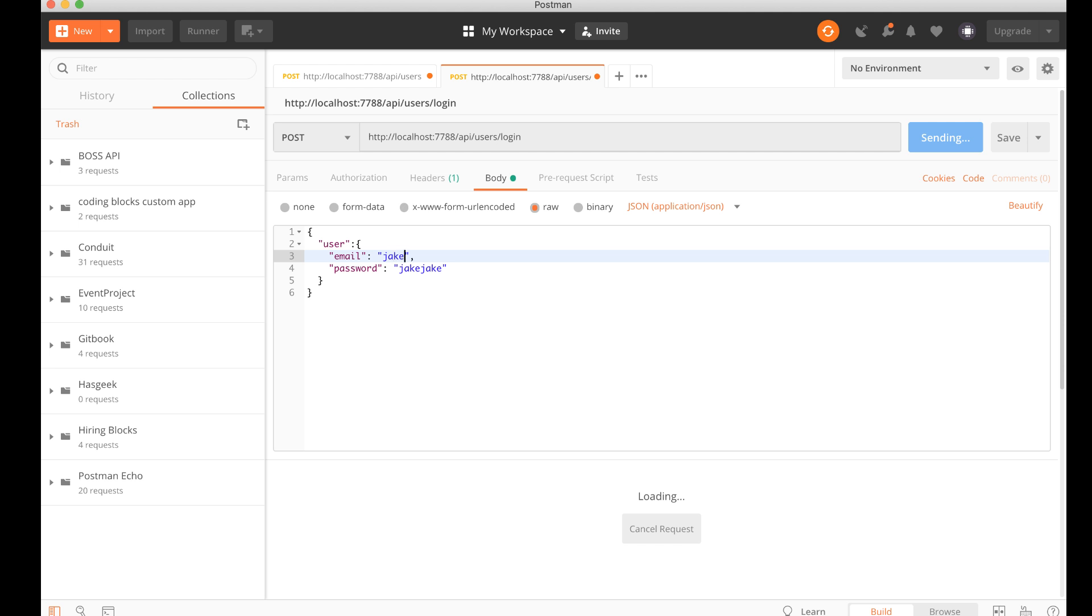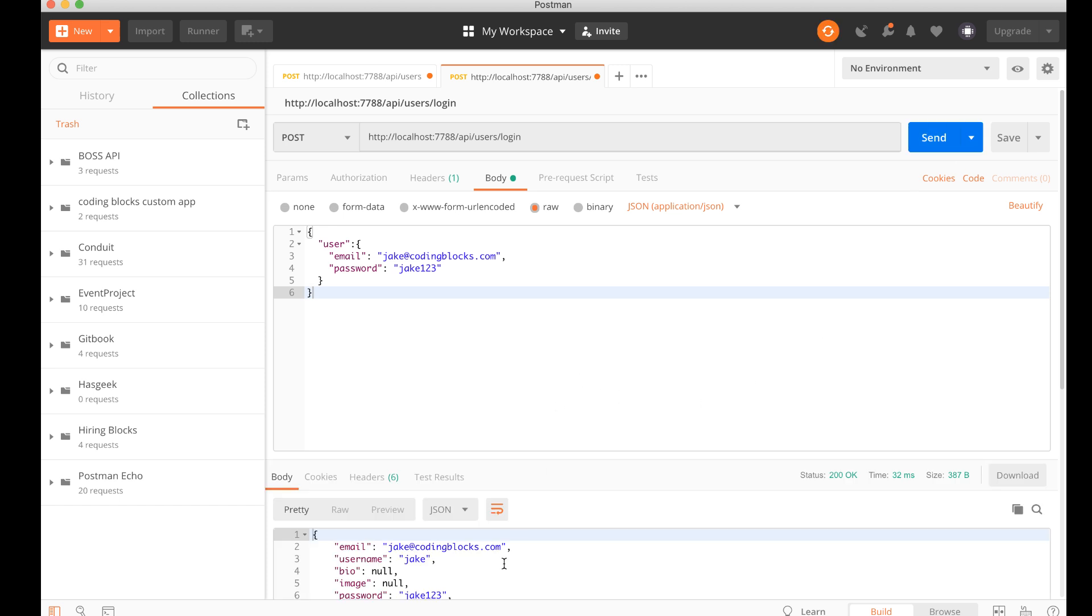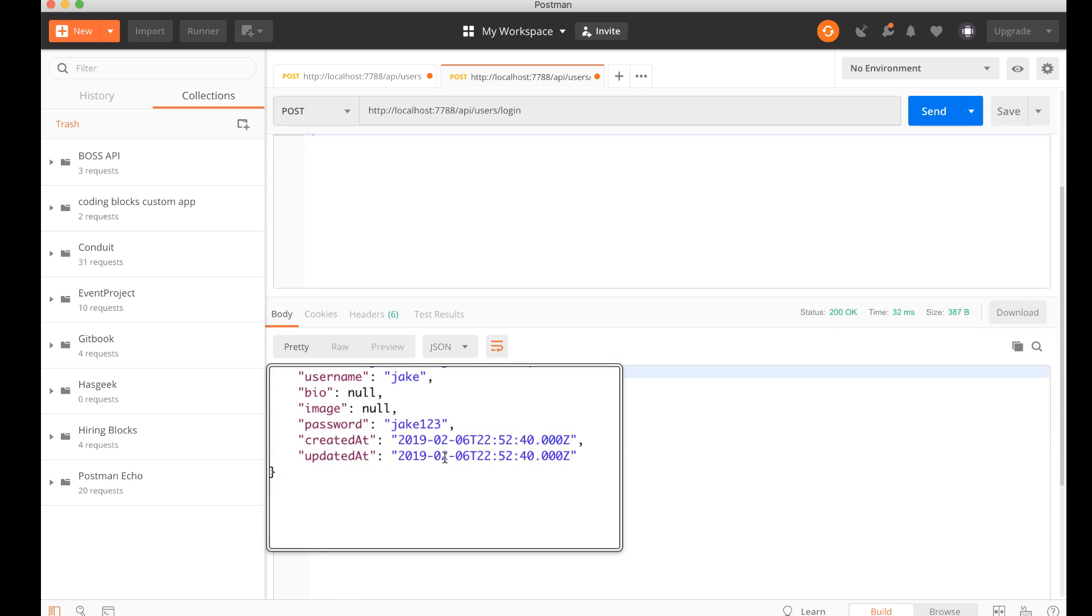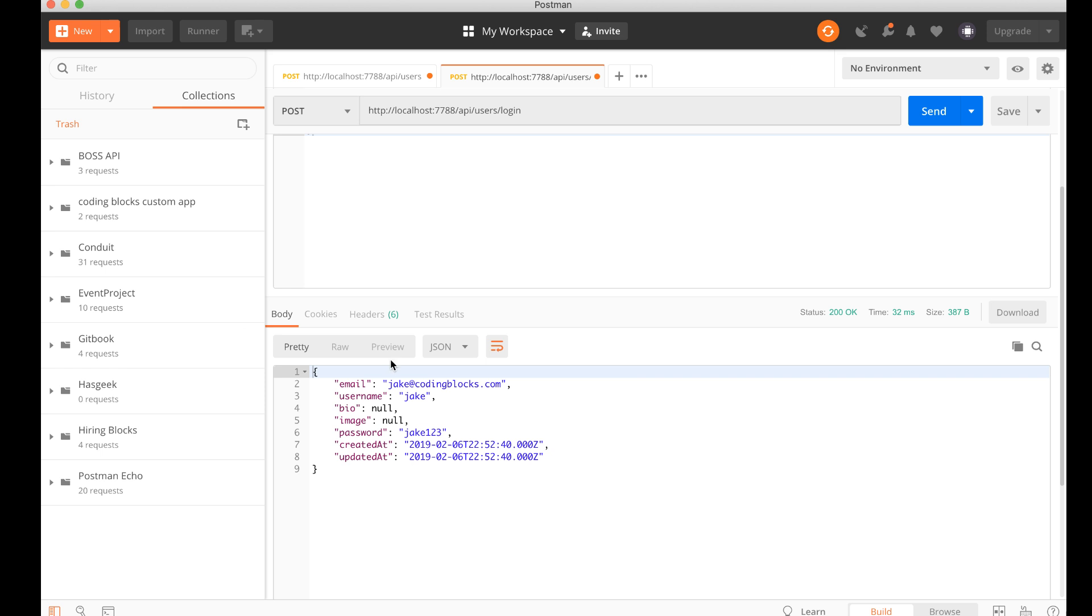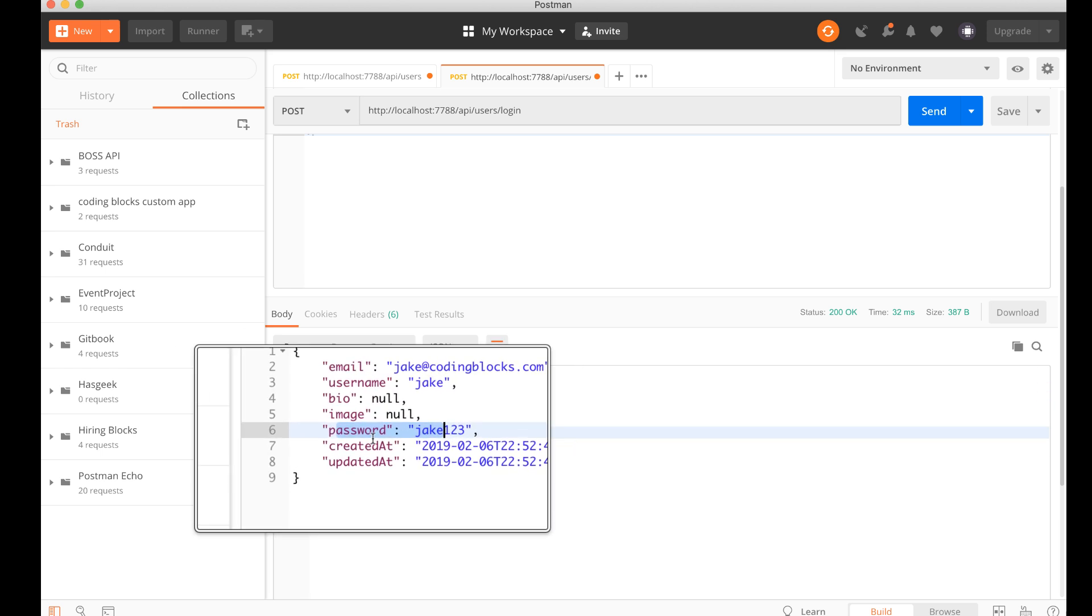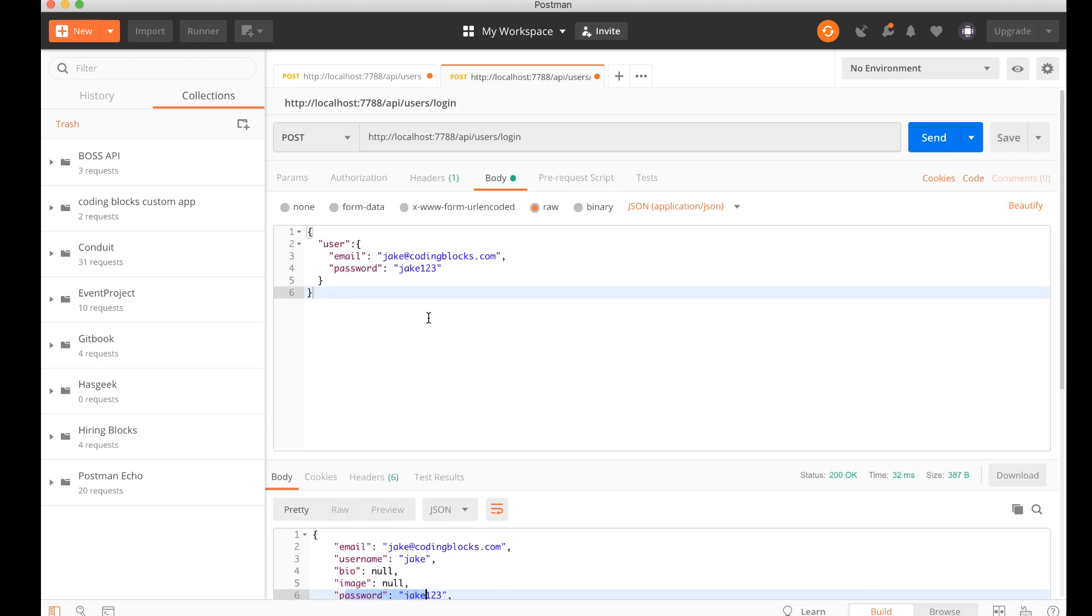Email is going to be jake@codingblocks.com and password is going to be jake123 like we had seen. Okay, cancel the request, send it again and there we go. So we get this object back to us. The object that you get back should not contain the password field, so we need to take care of that, but otherwise this works.